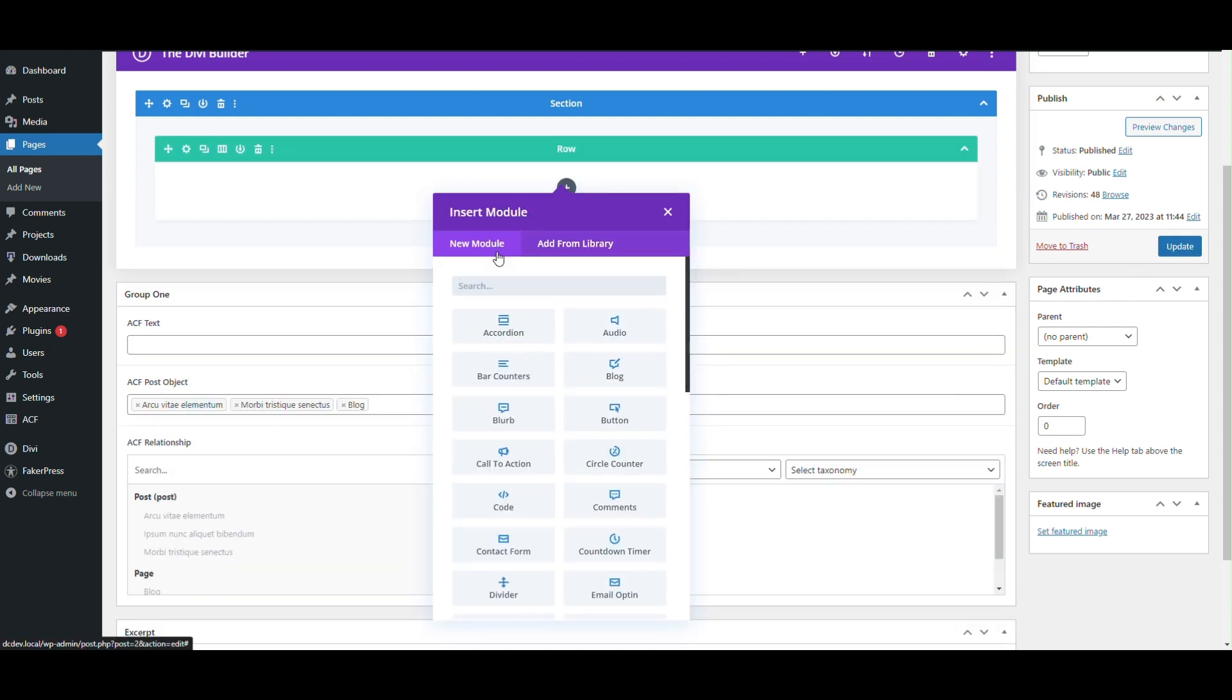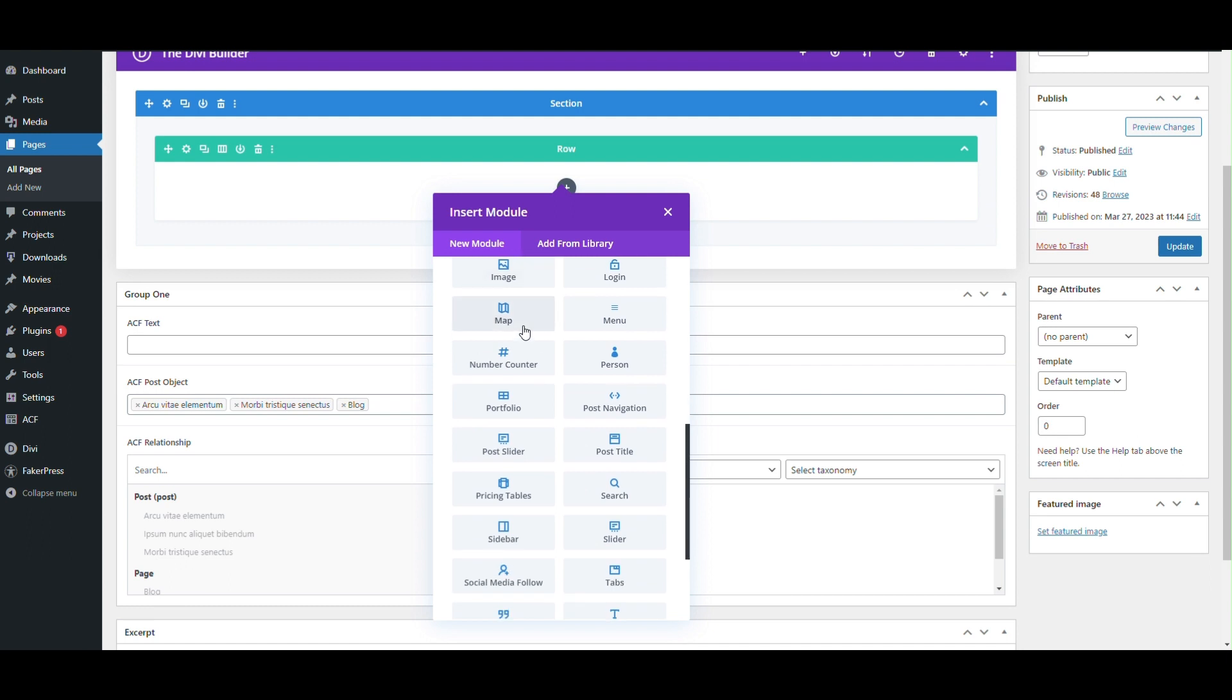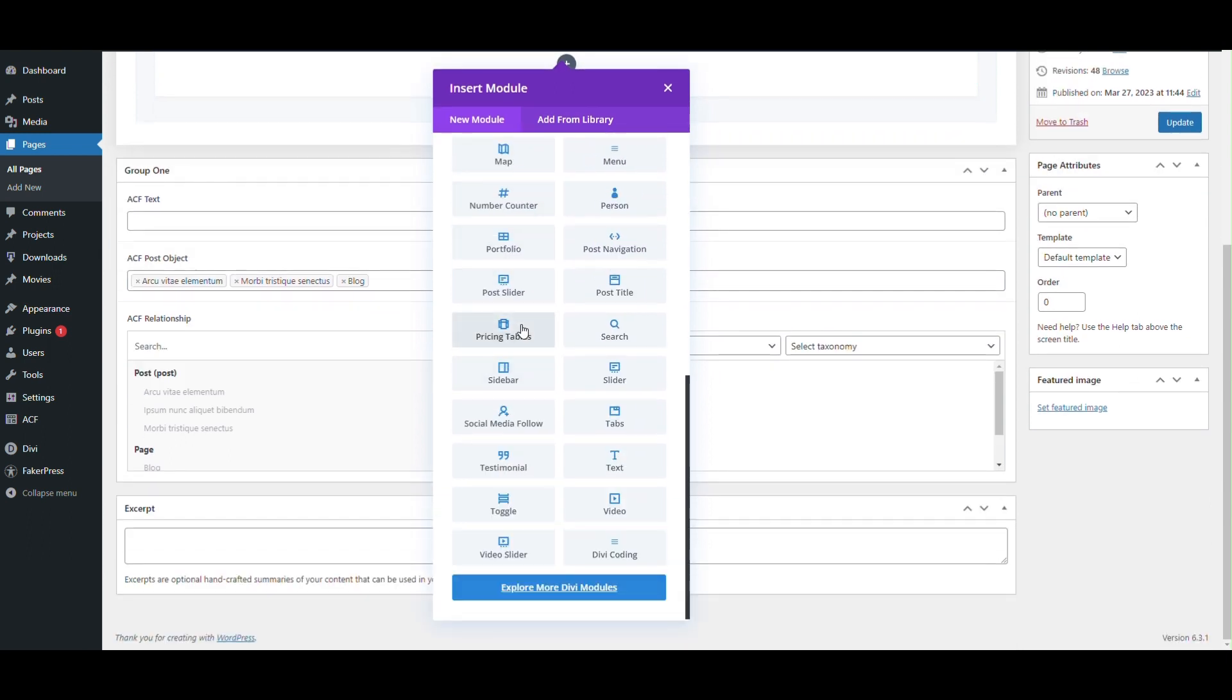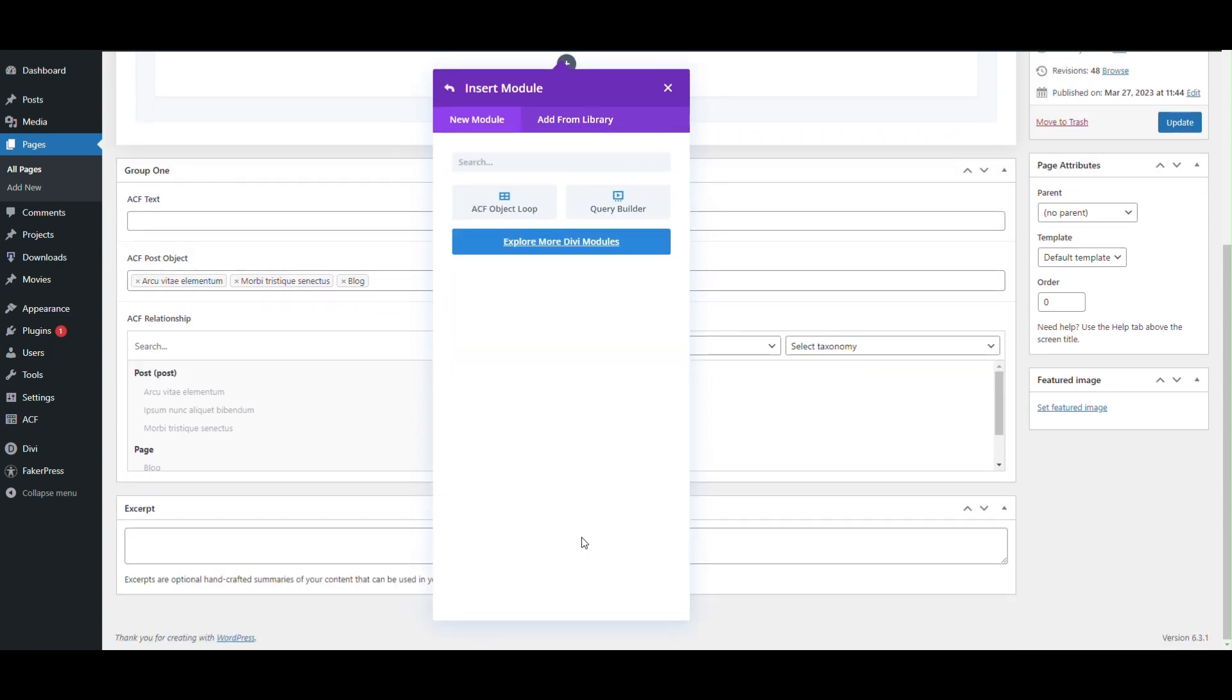To add the module, access the modules list, go to the DVCoding folder, open it, and select the ACF object loop module.